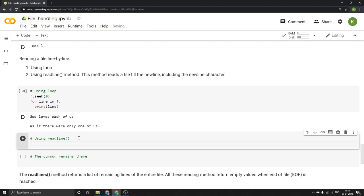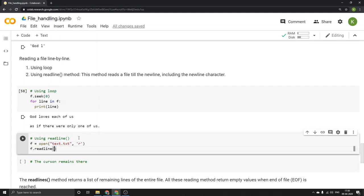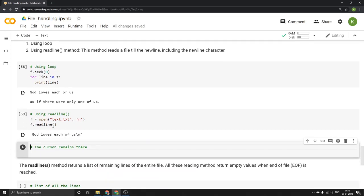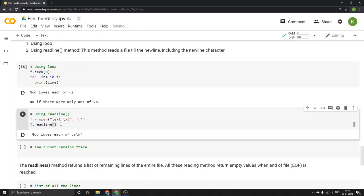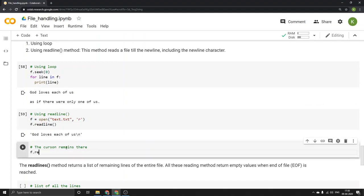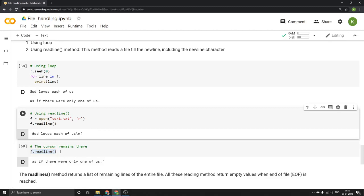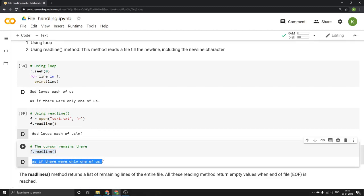Let's see another method using the inbuilt readline(). I'll open the text file again in reading mode since the cursor position was updated. Then f.readline() gives me one line: 'God loves each of us.' This reads only one line depending on the cursor position. Now the cursor position has been updated. Running f.readline() again, since the cursor remains where it left off, it reads the second line: 'as if there were only one of us.'